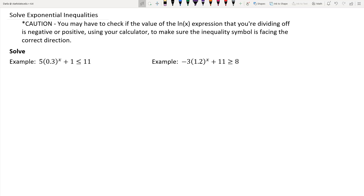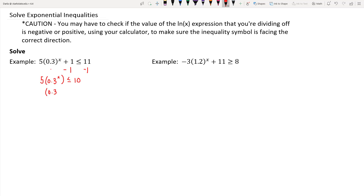Let's take a look at an example. We have 5 times 3-tenths to the x, plus 1, is less than or equal to 11. We want to isolate that exponential expression just like we would with equations. So we subtract 1 from both sides, leaving 5 times 3-tenths to the x is less than or equal to 10. Then divide by 5 on both sides, giving us 3-tenths to the x is less than or equal to 2.